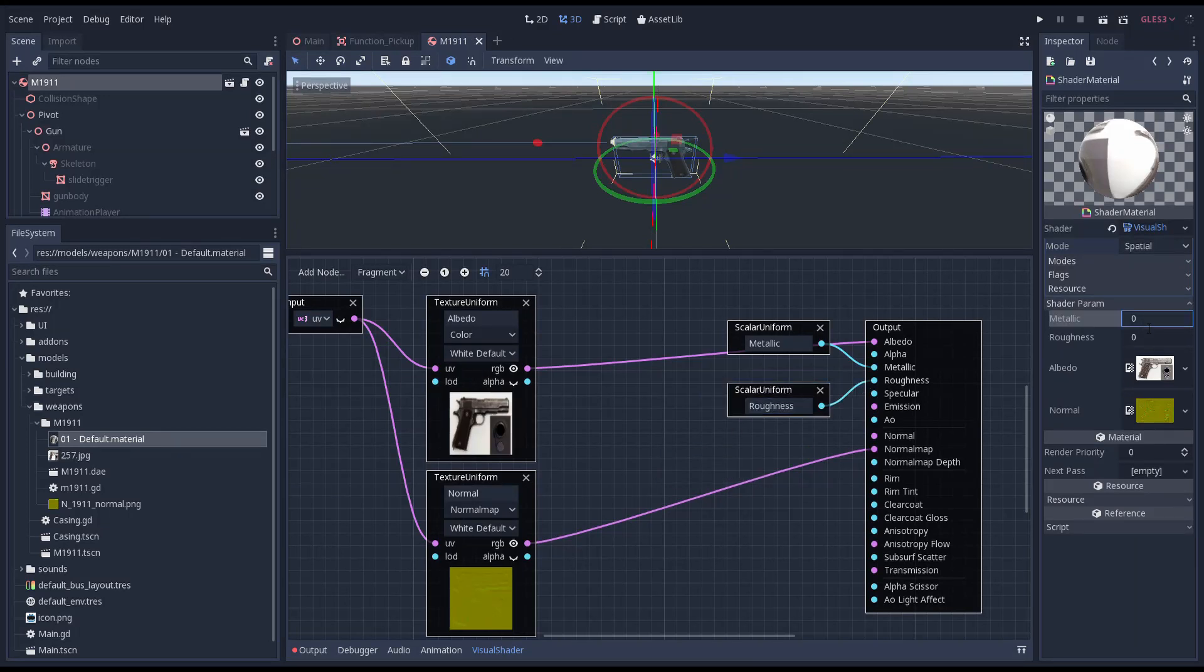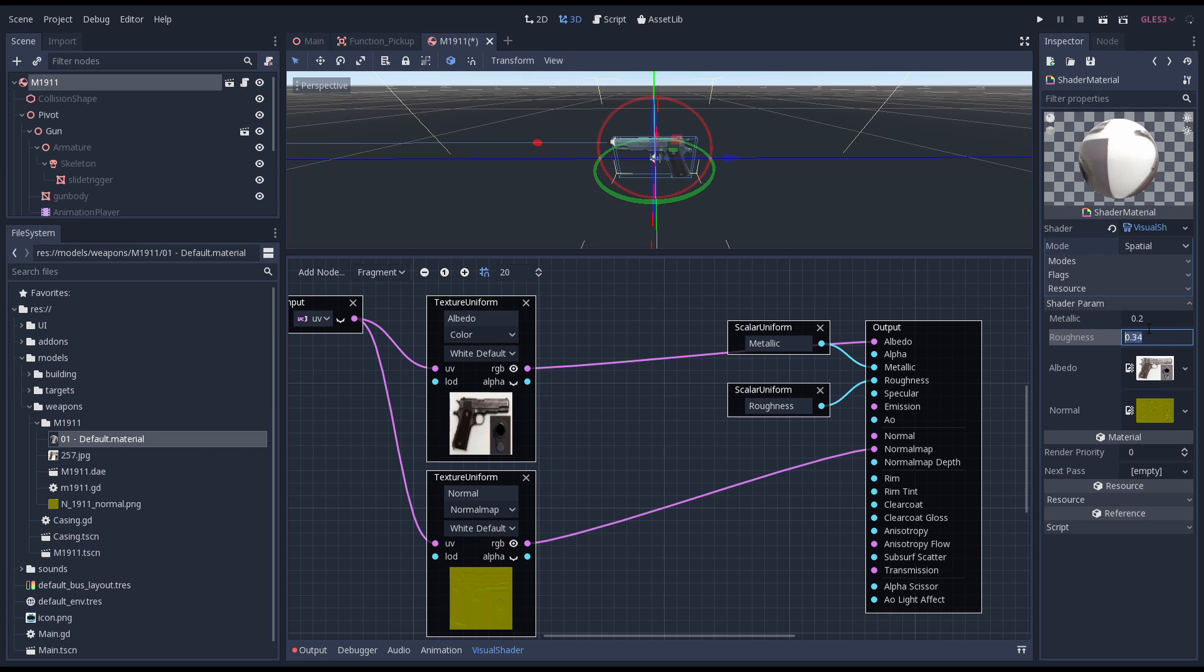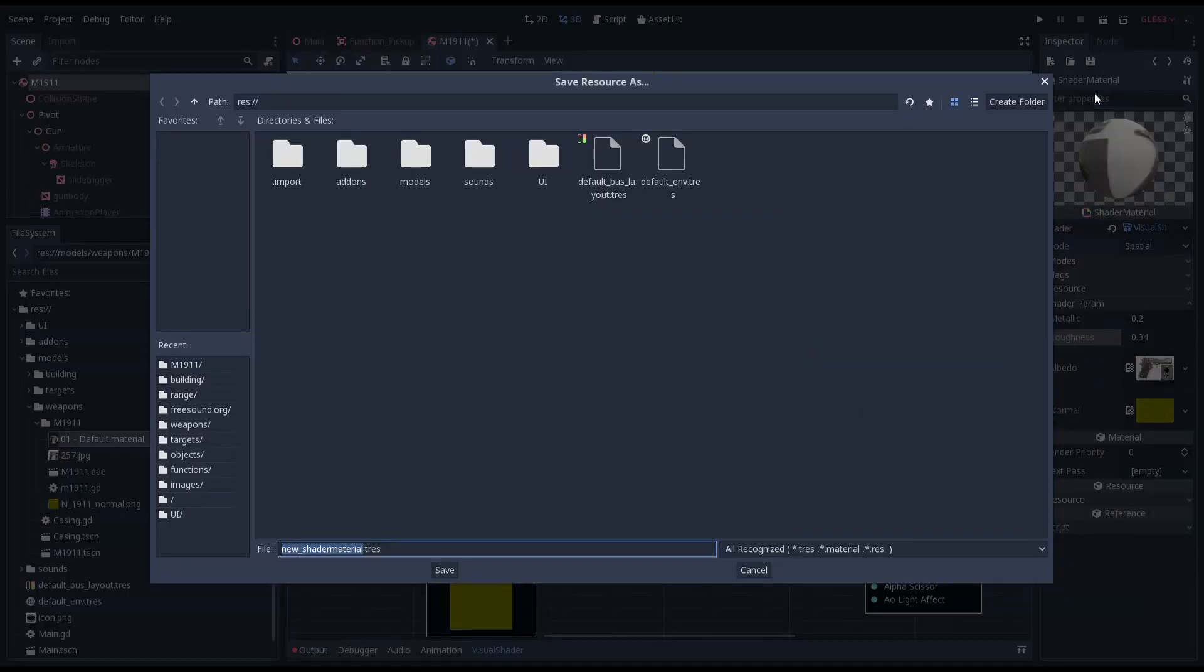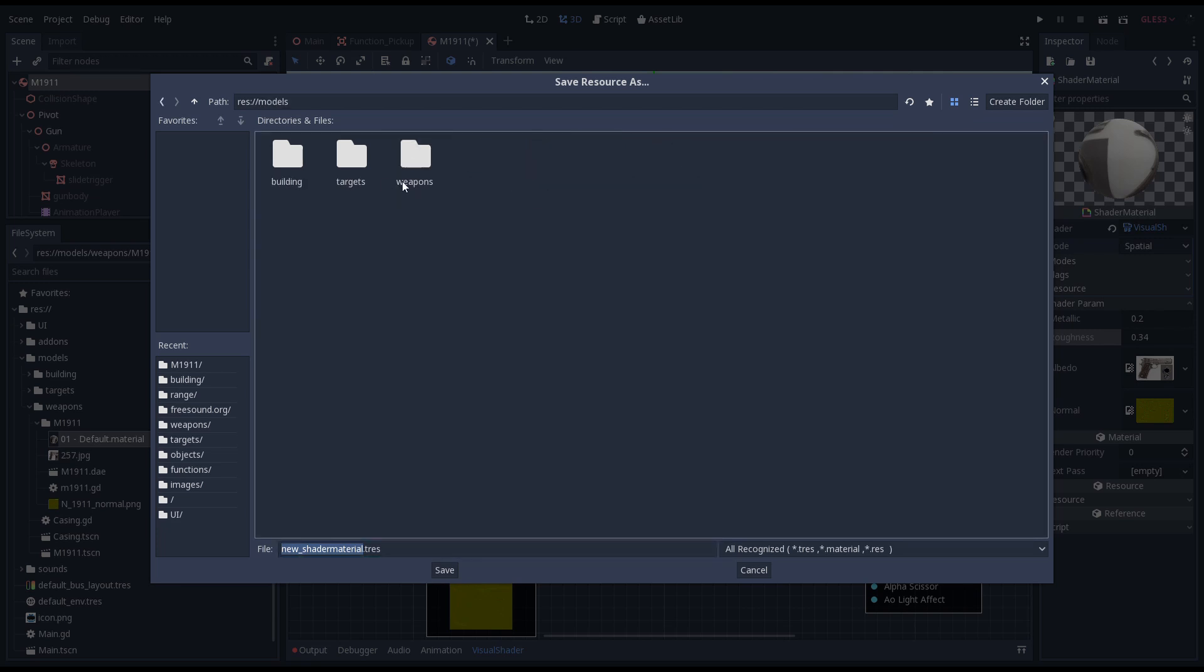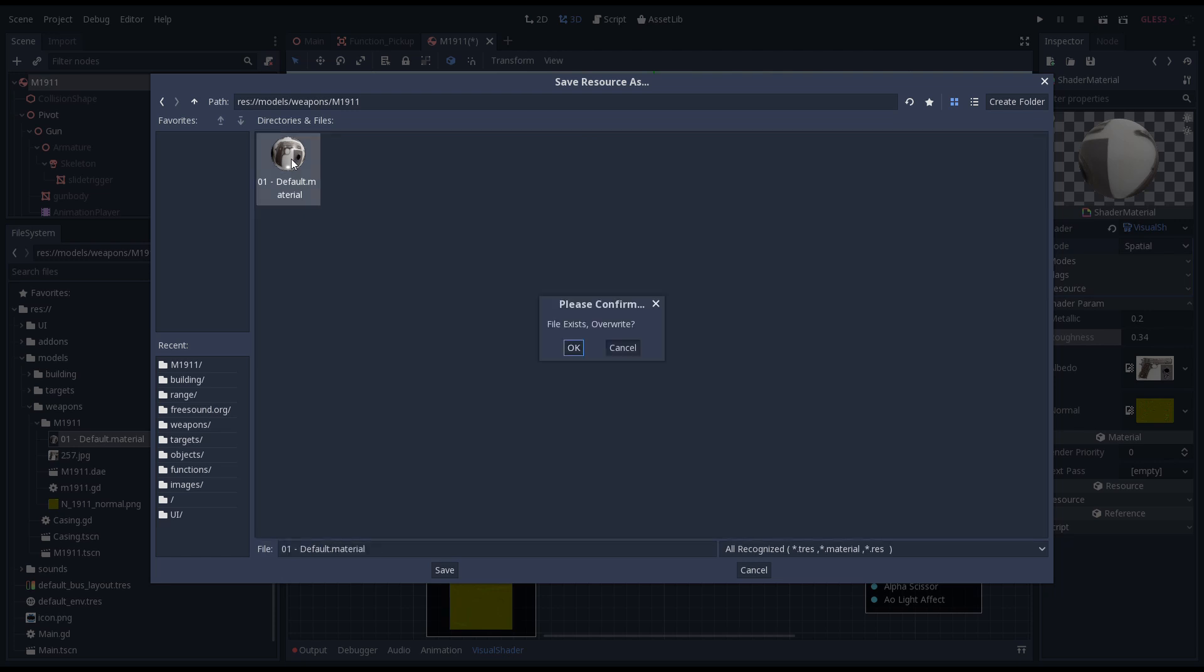And we set our values for these which I copied from the original material. Now we'll save the material and overwrite the material created when we imported our gun. As I said I'll skip over reloading everything so Godot realizes what I've just done.